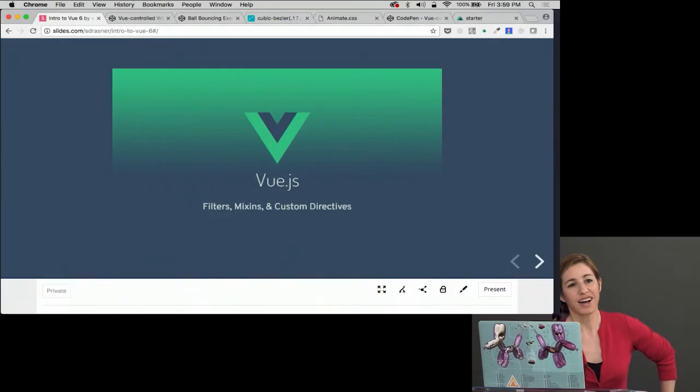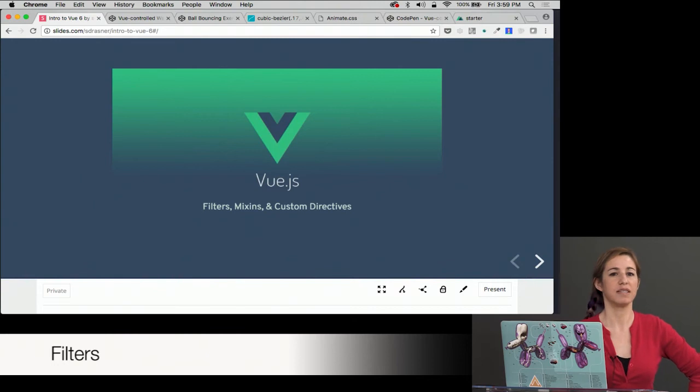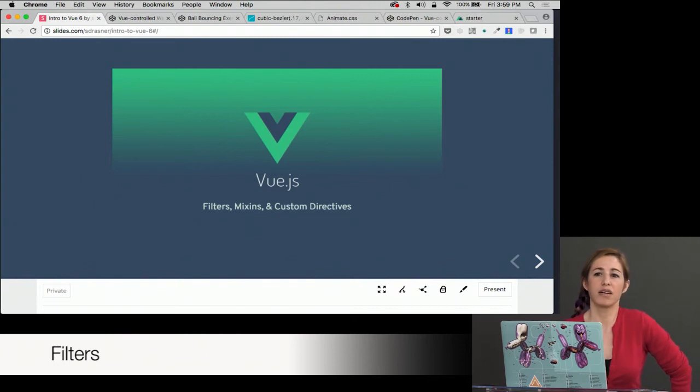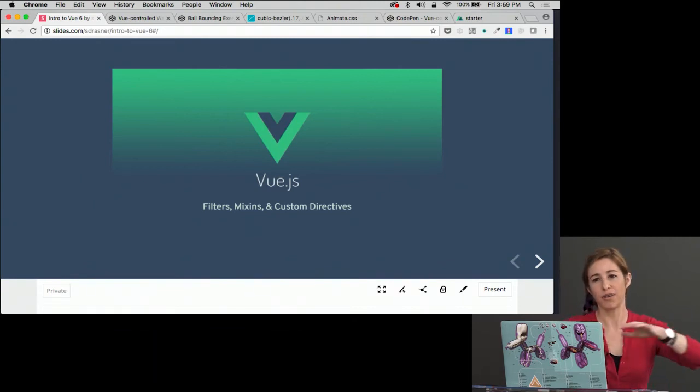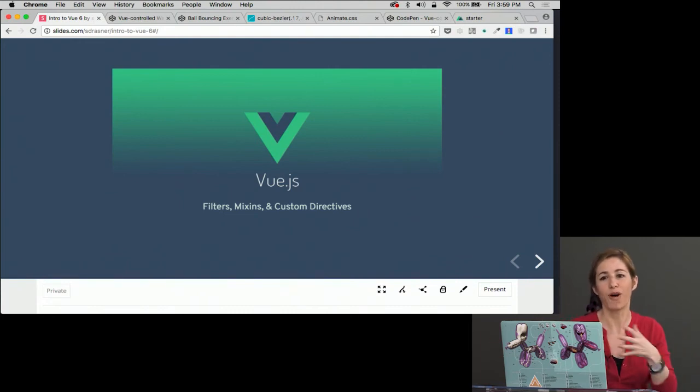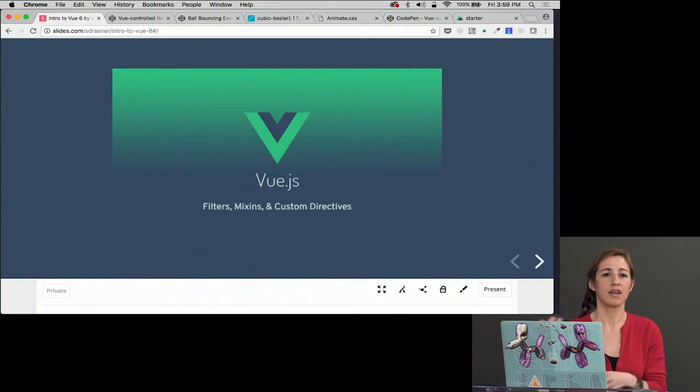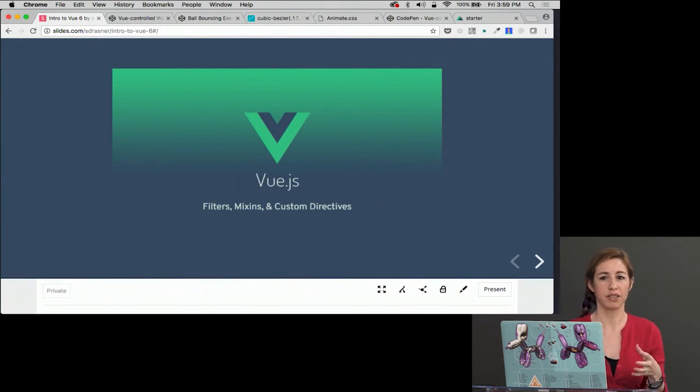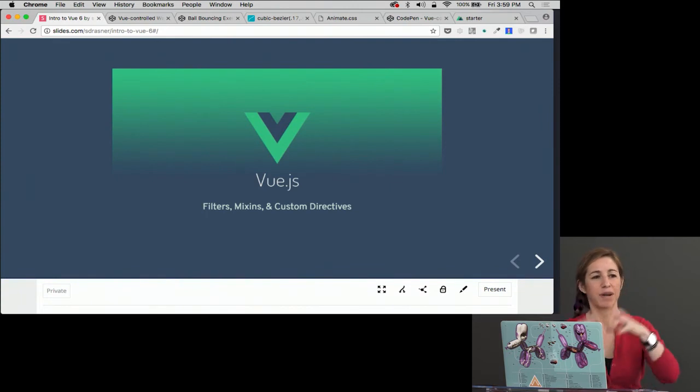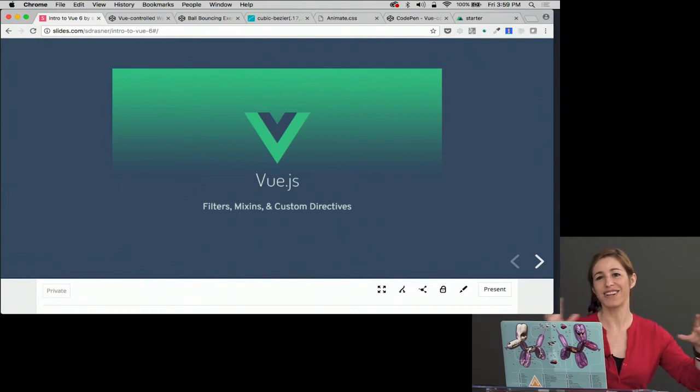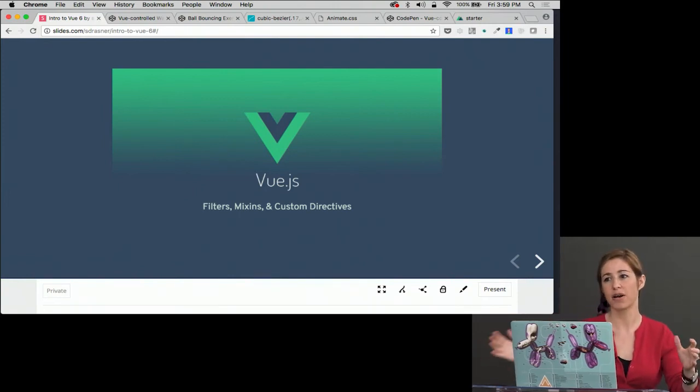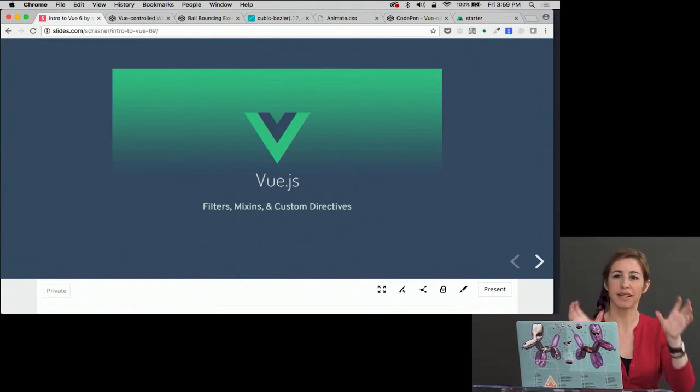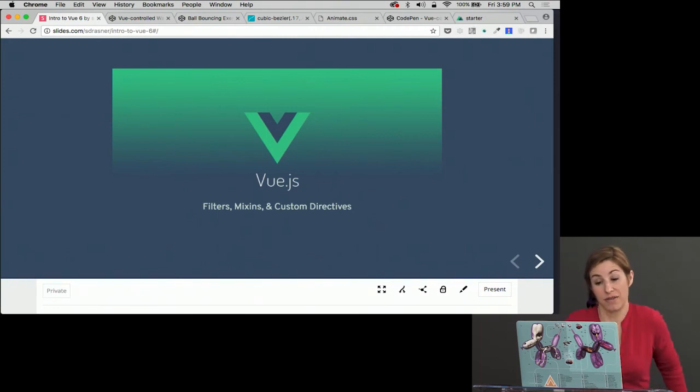We're going to talk now about filters, mixins, and custom directives. These are things that are slightly more widespread of Vue. You could actually be a Vue application developer for a while without encountering these or needing them necessarily. But it's also one of those, you don't reach for what you don't know kind of situations because they are really useful. So but each one of them doesn't take up an entire course. So we're going to go through three things. They're not related to each other. They're just three different things that are nice and kind of smaller that you should be aware of when working with Vue. I think they're really great. So we'll talk about filters first.